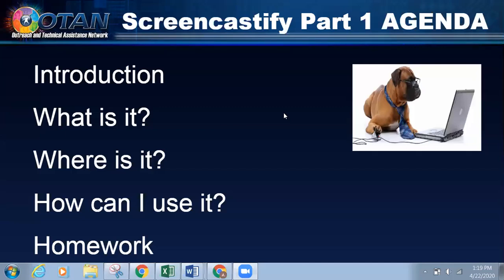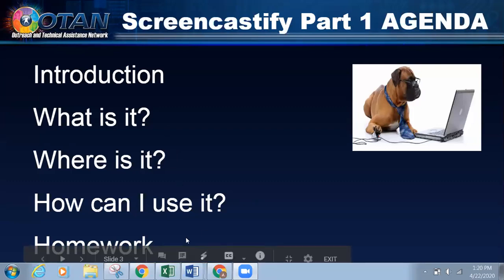If you're already using Screencastify, it's going to be reviewed and it might be a little slow, but hopefully you'll still learn something new. For those of you that don't know anything about Screencastify or are somewhat familiar with it, we're going to go through how to install it, what you can do with it, and how to actually make a screencast. You'll also hear me say I use Screencastify as a verb — 'screencastifying' — which is actually not the way you're supposed to say it, but forgive me, it's just a bad habit. For today's agenda: introduction, what Screencastify is, where is it, how can I use it, and finally I'm going to give you a homework assignment.